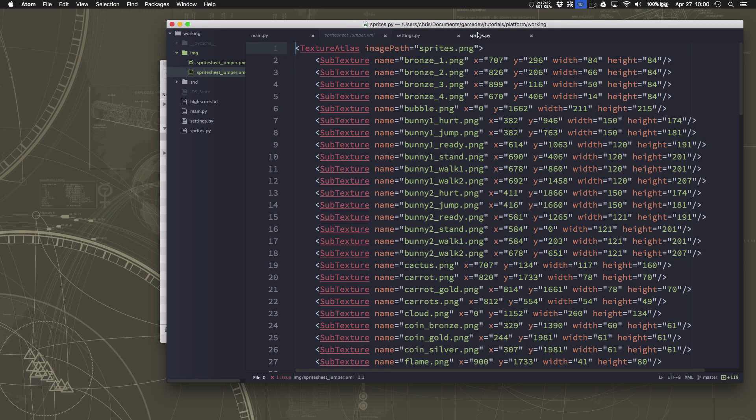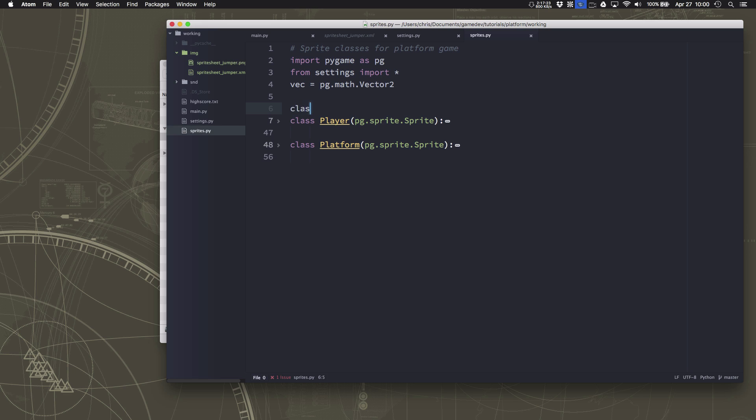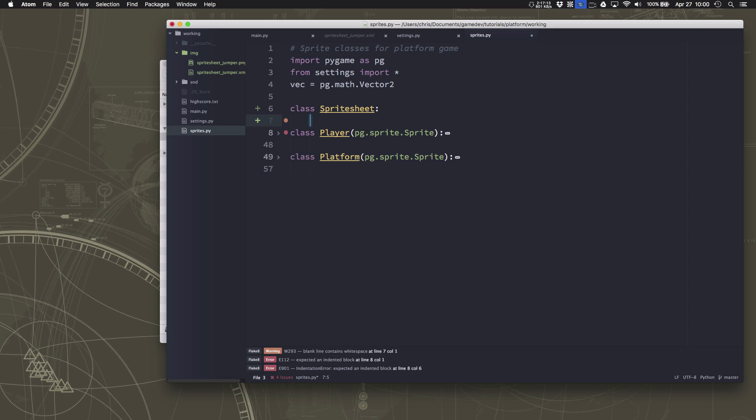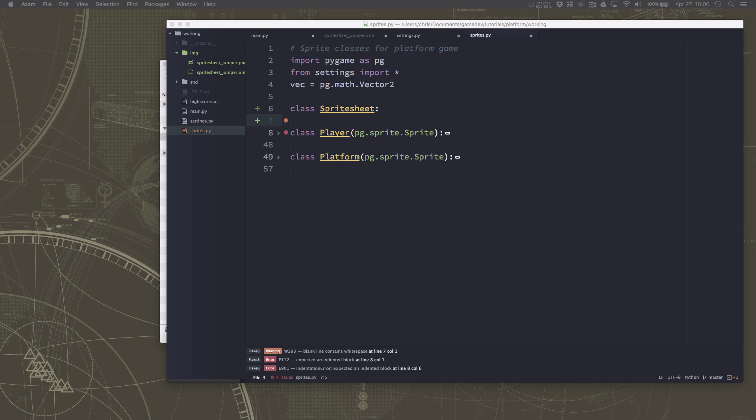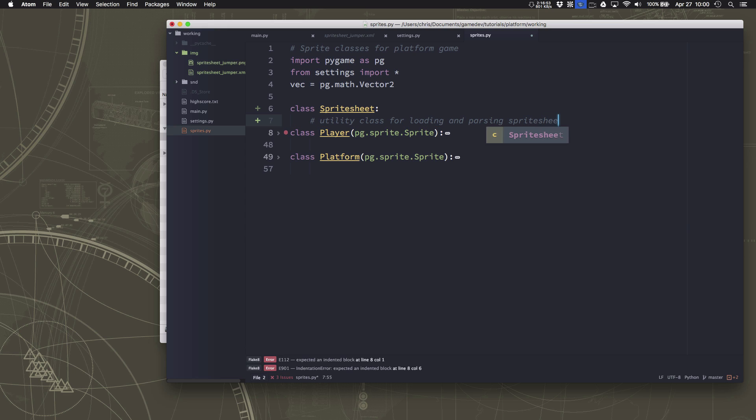Okay so we're going to go over here to our sprites file where we were defining our various sprites and while technically this isn't a sprite I'm going to stick it in here because it's another class we're going to define. We're going to define a sprite sheet class and what this sprite sheet class is going to do is load the image and let us and give us a way to slice it up into the parts we want. This is a utility class for loading and parsing sprite sheets.